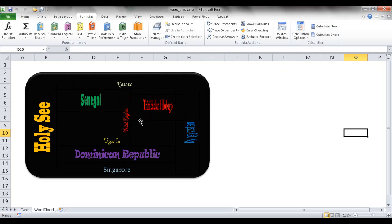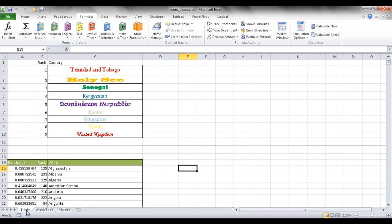I'm only showing a few words here — a few countries — but you can create it as large or small as you want. I'll show you how to create this type of word cloud. The word cloud was taken from two tables: one that randomizes the order, and another that does a lookup based on the rank and brings it over to the cloud.